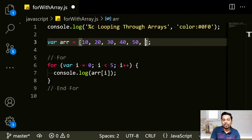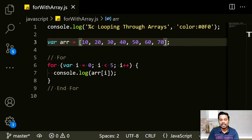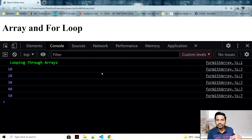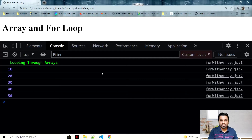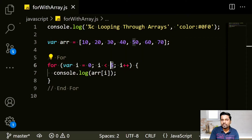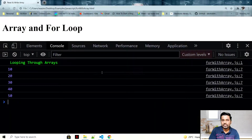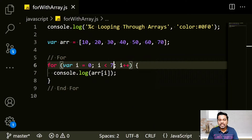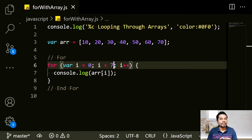But what if tomorrow my array grows — I add 60 and 70? If I refresh, the loop still only prints 10 to 50 because the condition is hardcoded as i < 5. To print 60 and 70, I'd have to manually change it to i < 7 every time, which is not right.